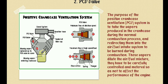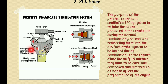Next is the Positive Crankcase Ventilation (PCV) system. The purpose of the PCV system is to take the vapors produced in the crankcase during the normal combustion process and redirect them into the air-fuel intake system to be burnt during combustion. These vapors dilute the air-fuel mixture, so they have to be carefully controlled and metered so as not to affect the performance of the engine.